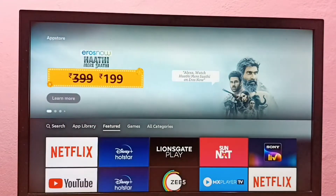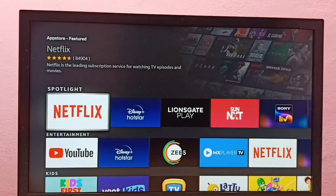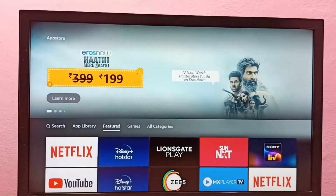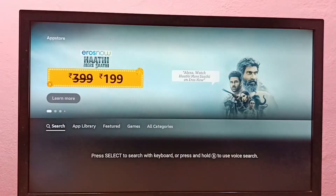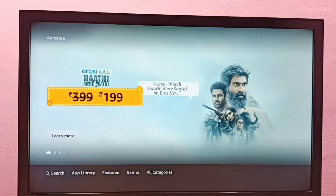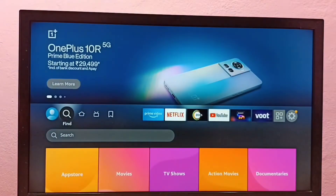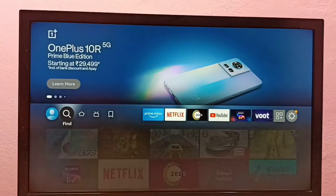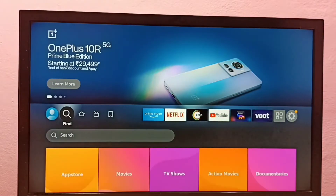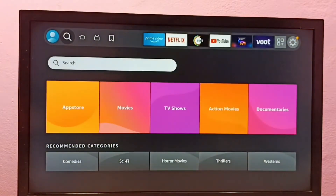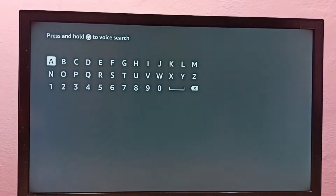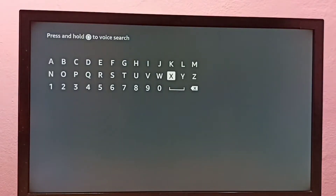We can select the search option here to install, or we can directly go to the Find tab where we can also see the search option. Select it, then type the name of the app which we want to install.